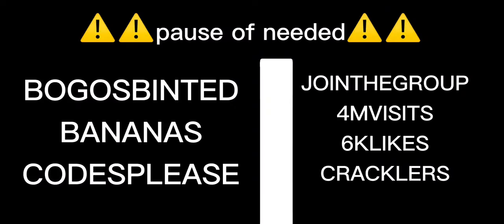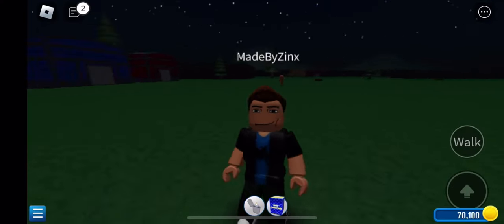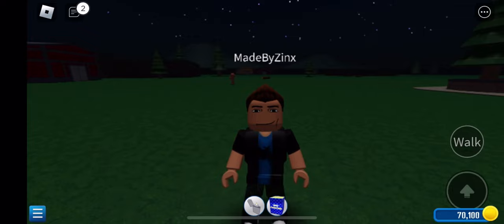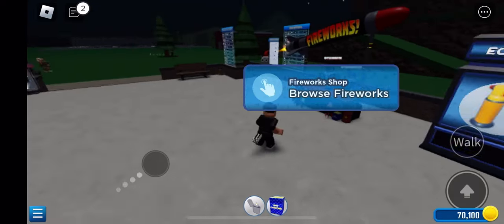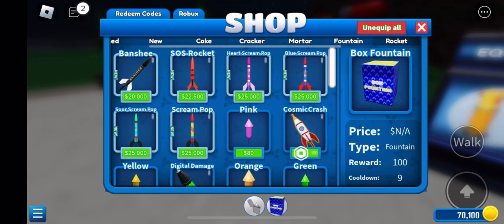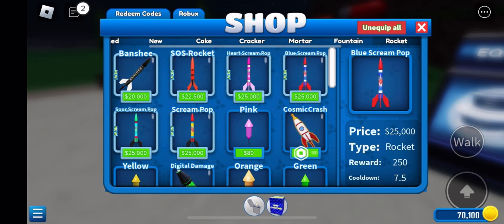redeem these six codes. Once you redeem all of those codes, you should have 70,000 cash. Then you want to go to the shop and buy one of these whistling rockets. I usually buy Scream Pop and Sour Scream Pop to start off with.